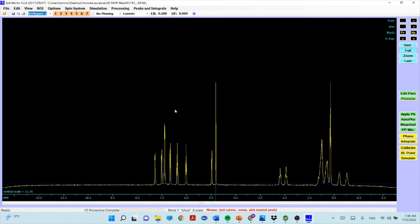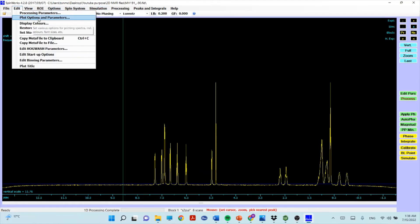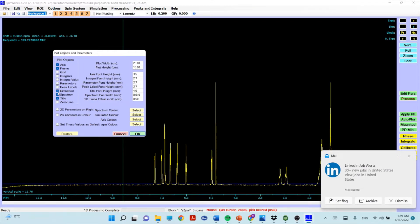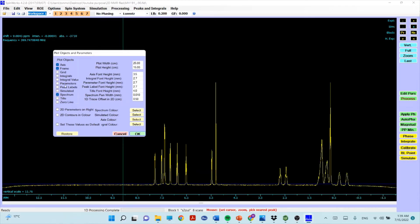Under Edit, go to Plot Options. You can keep the axis; some people like the frame — especially for 2D you should keep the frame, but for 1D you can remove it. For 2D you don't need integrals, integral values, parameters, peak levels, or simulated spectrum — just keep the title, axis, frame, and spectrum. You can also set the font size to around 5.